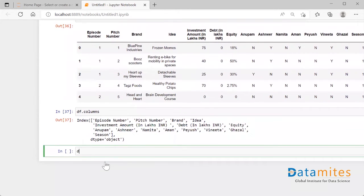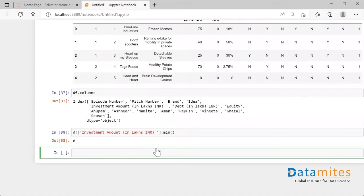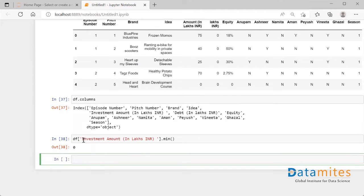When I select that column and call `.min()`, this functionality tells us what is the minimum value available in that particular column. So investment amount in lakh INR is having zero as the minimum value.